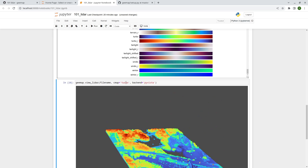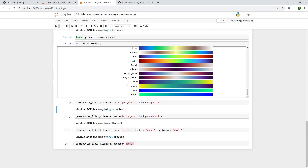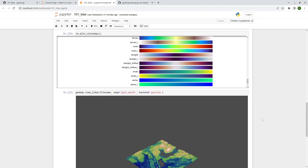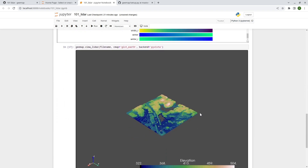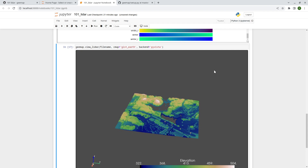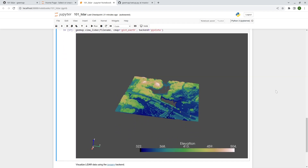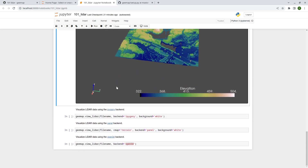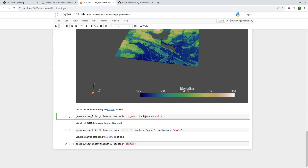You can see the color changes pretty instantly when you switch to 'turbo'. You can also try 'gist_earth' for a different color scheme — just select from whatever is available in the color maps list. This is using the default PyVista backend.